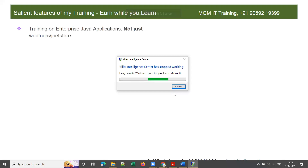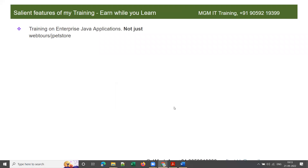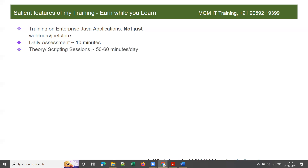Let me walk through the unique features of my training. I provide training on enterprise Java applications, not just web tools and basic JMeter like other trainers or institutes. The first 10 minutes of each session will be a daily assessment where I ask questions on previous day's concepts, and the next 50 to 60 minutes will be for theory or scripting sessions.